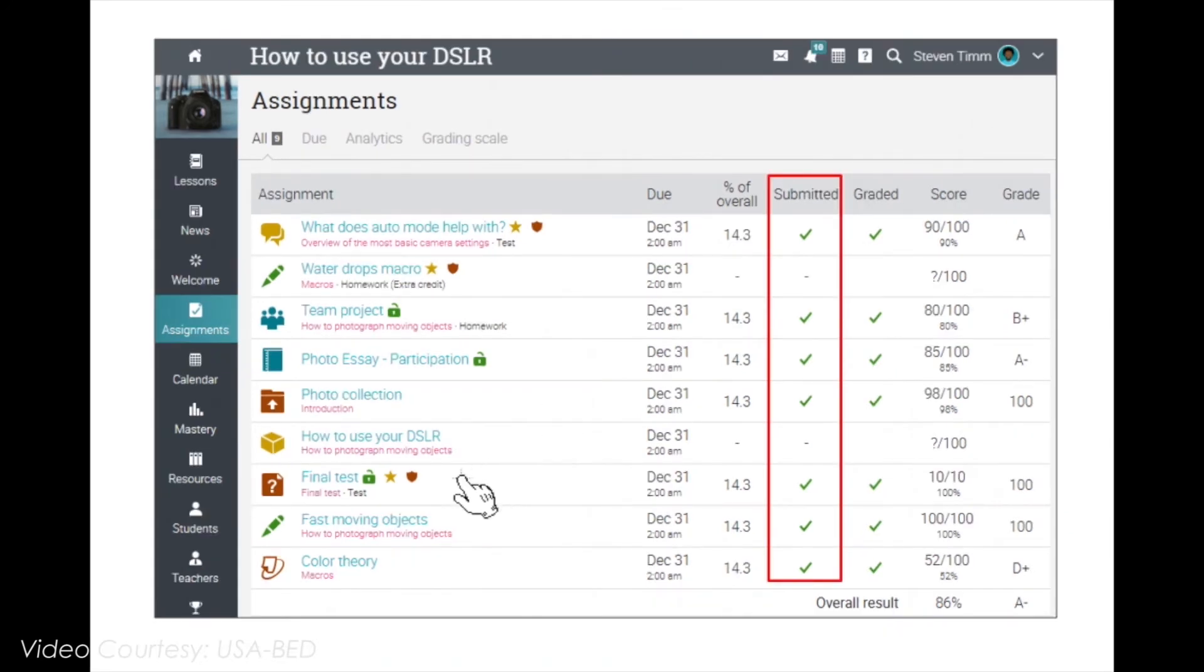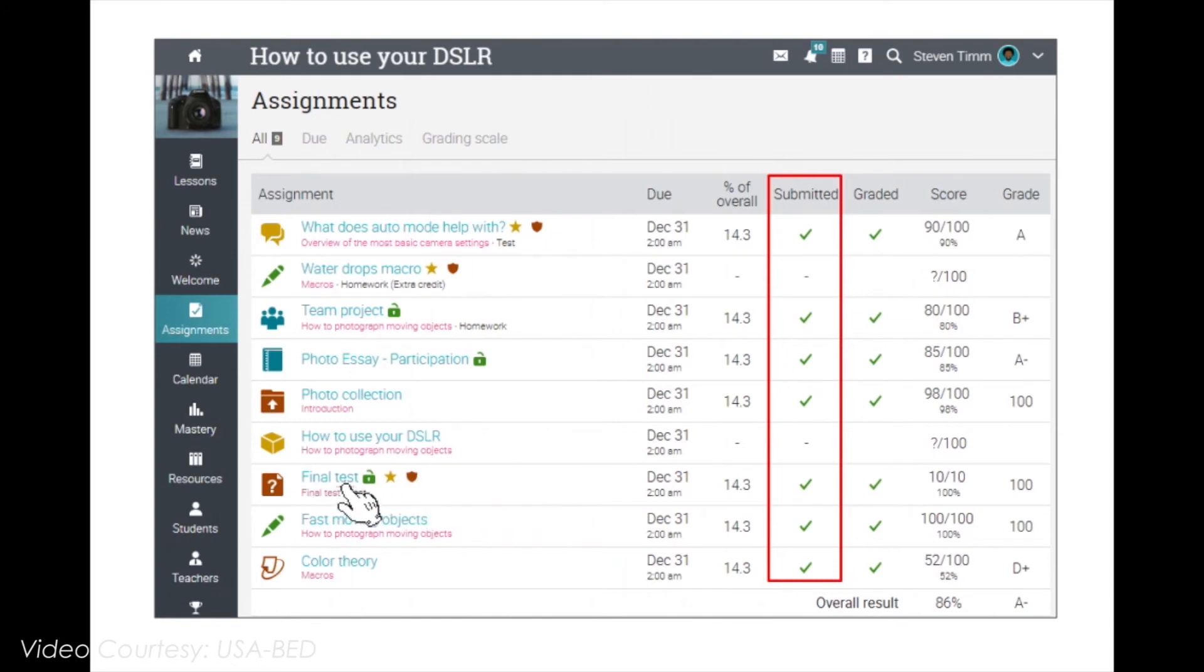For quizzes and survey assignments, answer the questions by clicking Take Quiz or Take Survey.